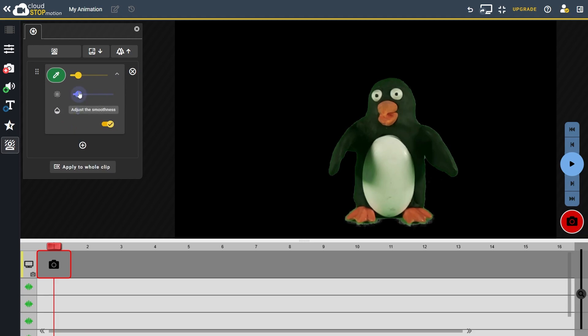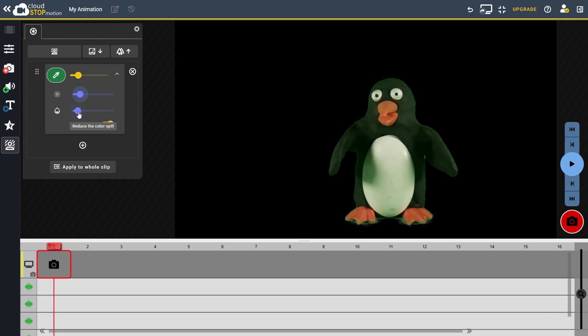And the spill. This reduces the amount of background colour reflecting onto your character.